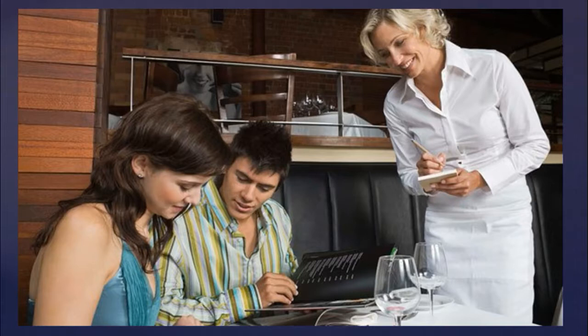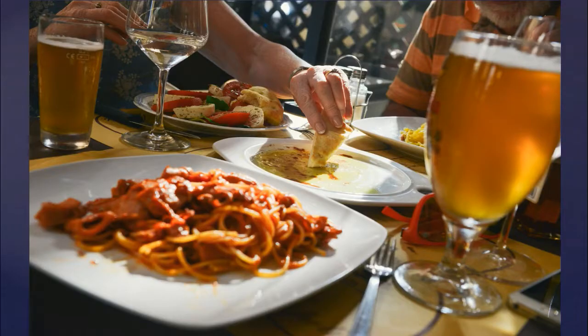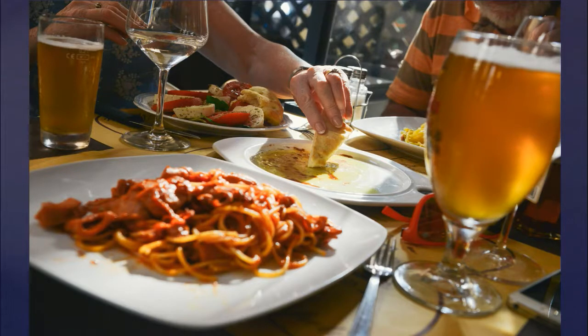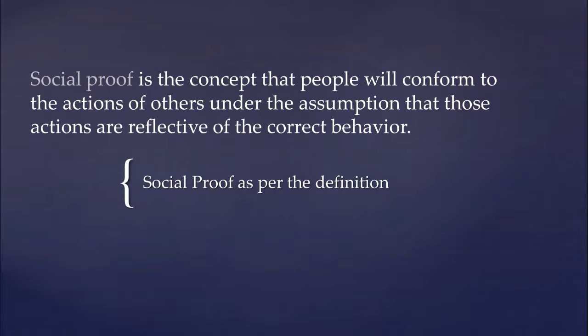We try to reduce our cognitive load and rely on people's ability to make decisions. This is a well-known phenomenon and it is called social proof. By definition, social proof is the concept that people will conform to the actions of others under the assumption that those actions are reflective of the correct behavior.